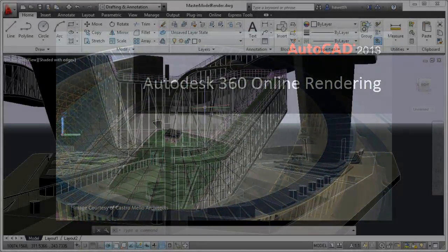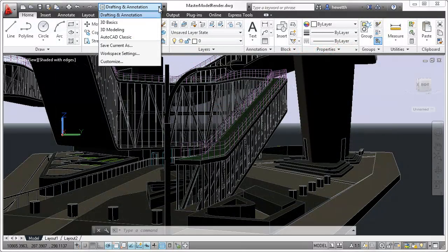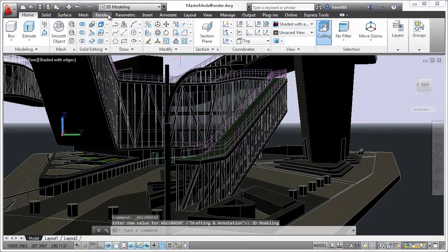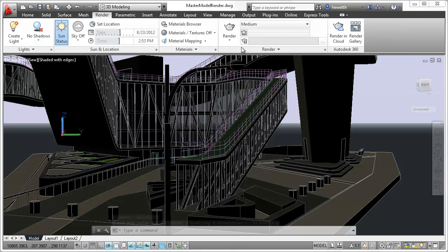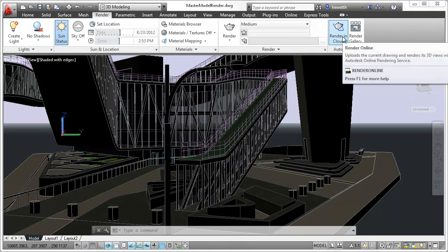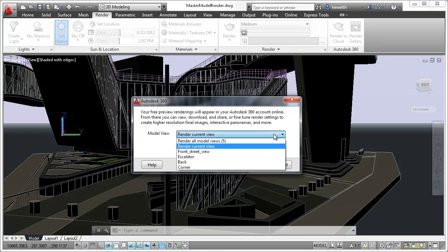New tools for online rendering enable you to render your 3D AutoCAD models in the cloud using the Autodesk 360 rendering service. You can choose to render any or all model views in the drawing or just render the current view.